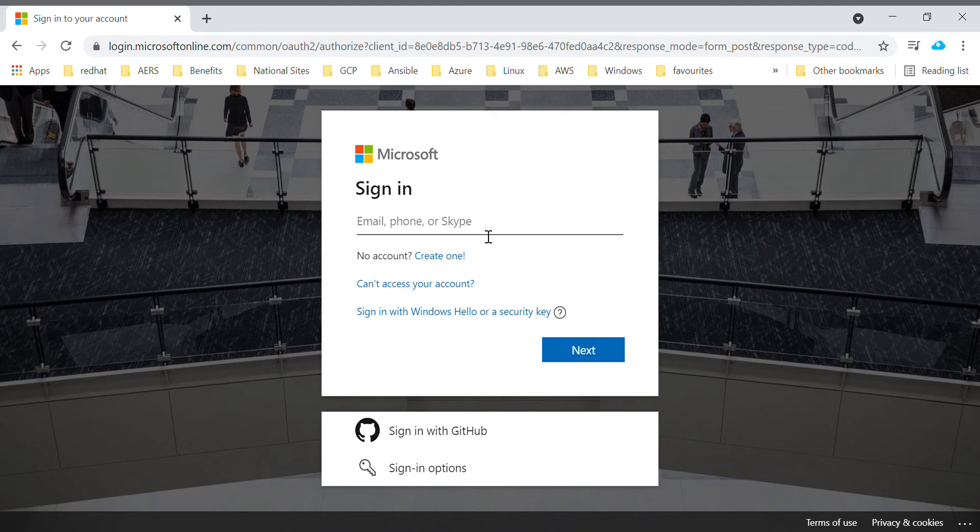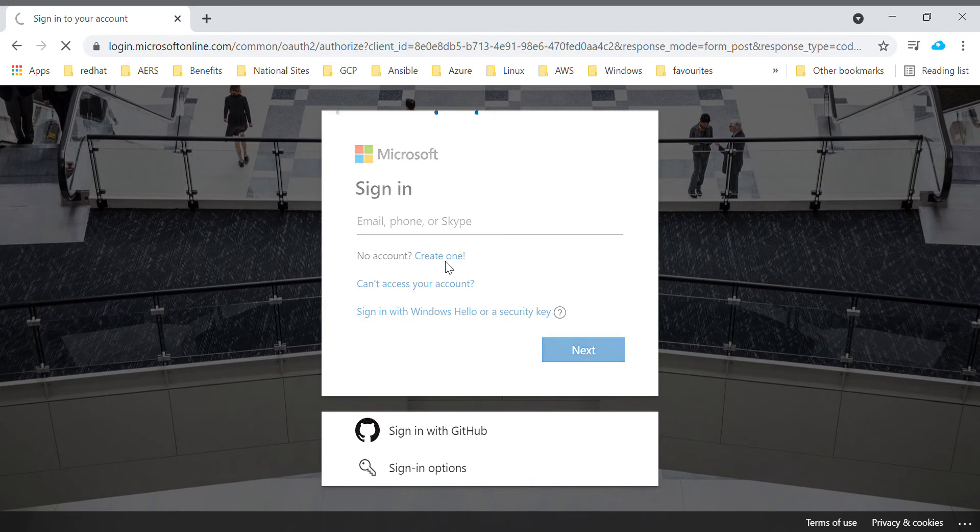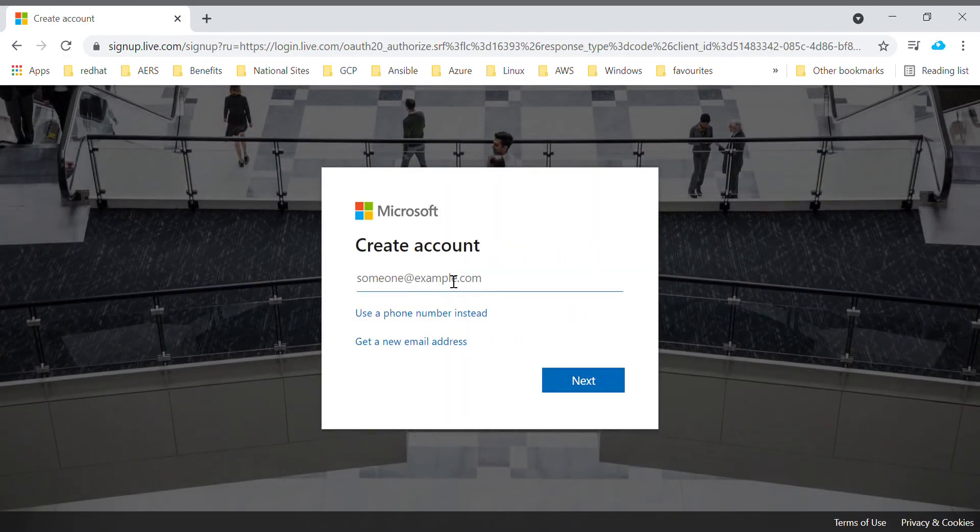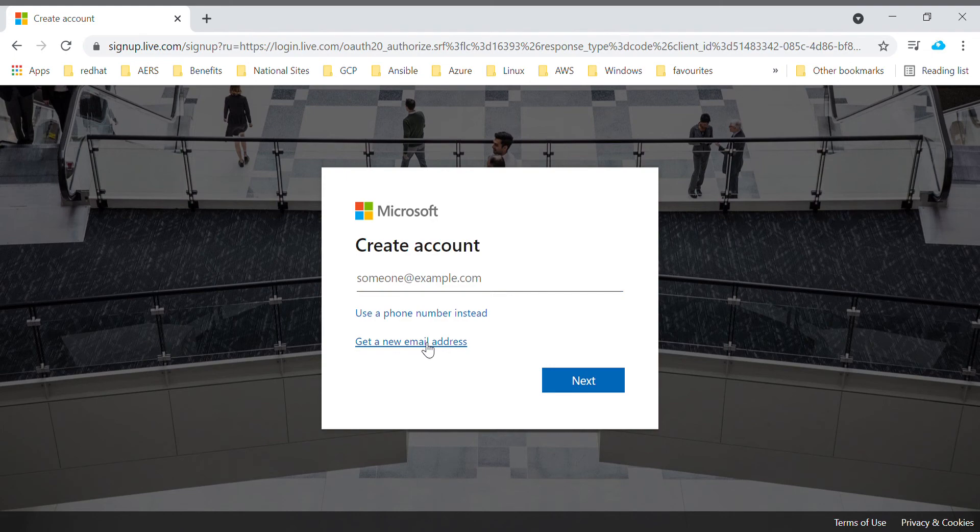In order to create a new account, an email ID needs to be created. So let's create one and then proceed with the further steps since we are starting new.